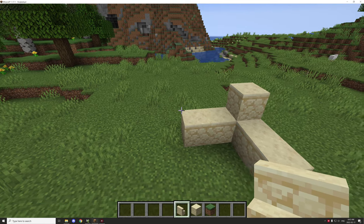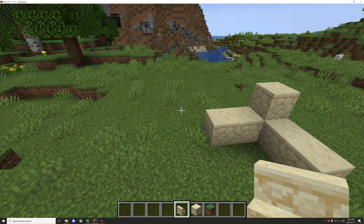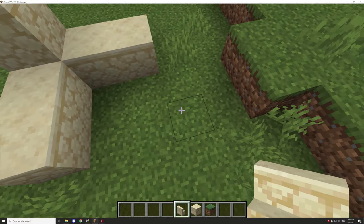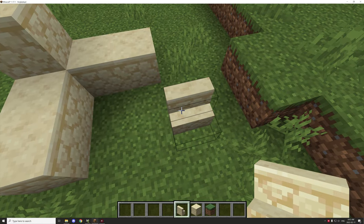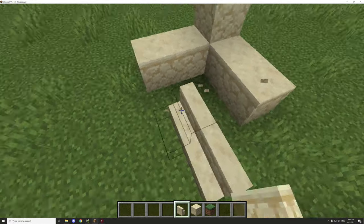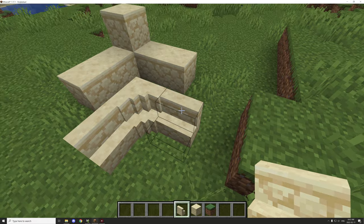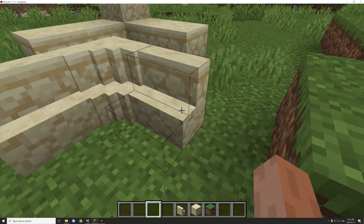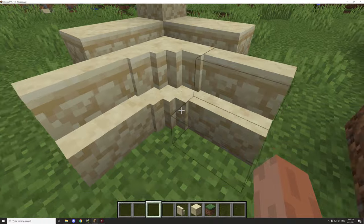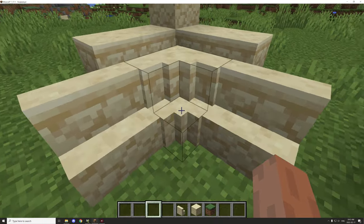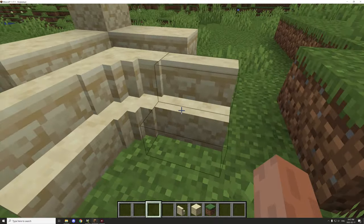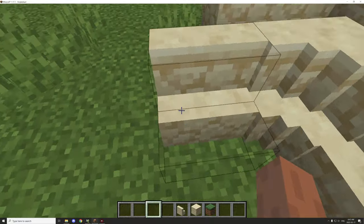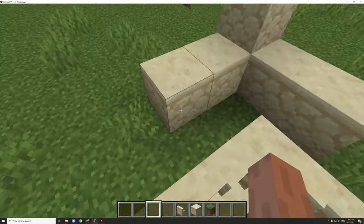Welcome back to another MCreator tutorial. Today we're covering the stair blocks — the custom stairs I basically showed how to make. As you can see, the hitboxes are still set as stairs. I talked to Clemen and he says it's not currently possible to change that, but they still act like regular stairs regardless.